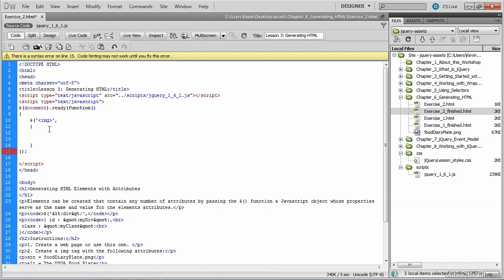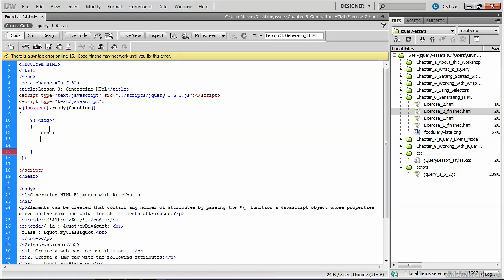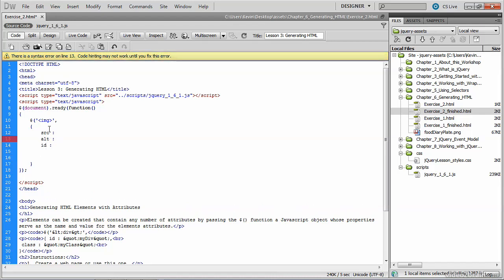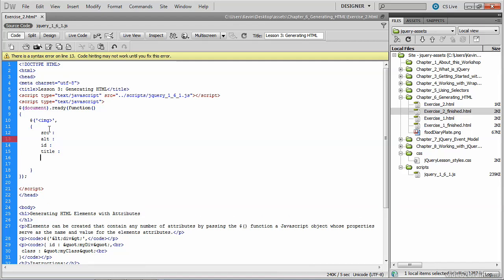So, we'll give it a source attribute. We'll give it an alt attribute, and we'll give it an id attribute. We'll give it a title attribute, and we'll even give it a click attribute so that we can write a function so that something happens when you click on the image. So obviously you probably guessed that this code is not complete because none of these attributes have values.